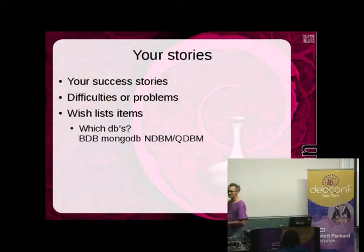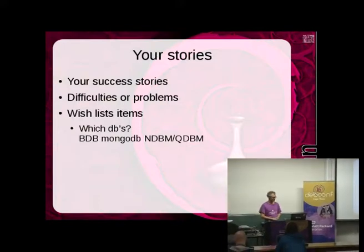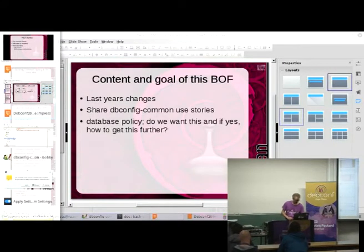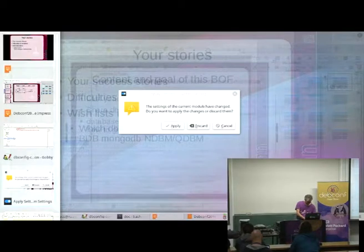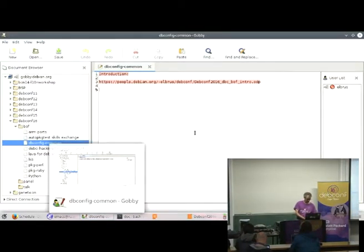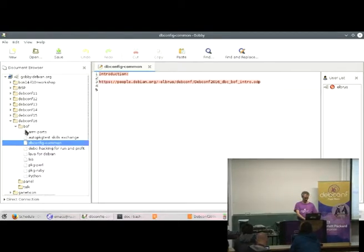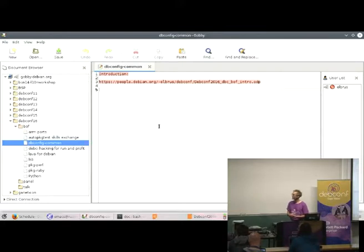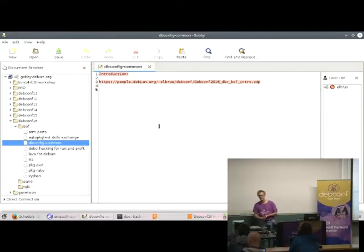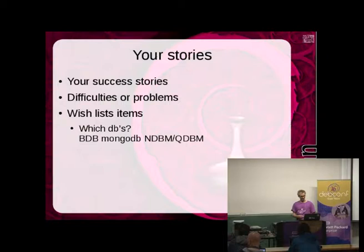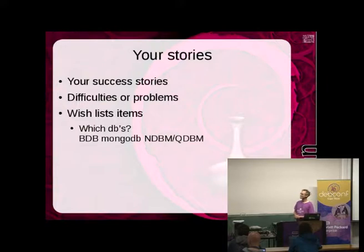Now I'd really like to hear your ideas, user stories, or whatever. I made a pad at among-Gobi in dbcon16 BoF dbconfig-common if people want to put stuff there or take notes. What are things that are going well, not going well, or need to be improved? One question on the slide: do we need to support more databases? You already said that last year — I haven't come around to implementing it, but MongoDB is on my list. Are there more?